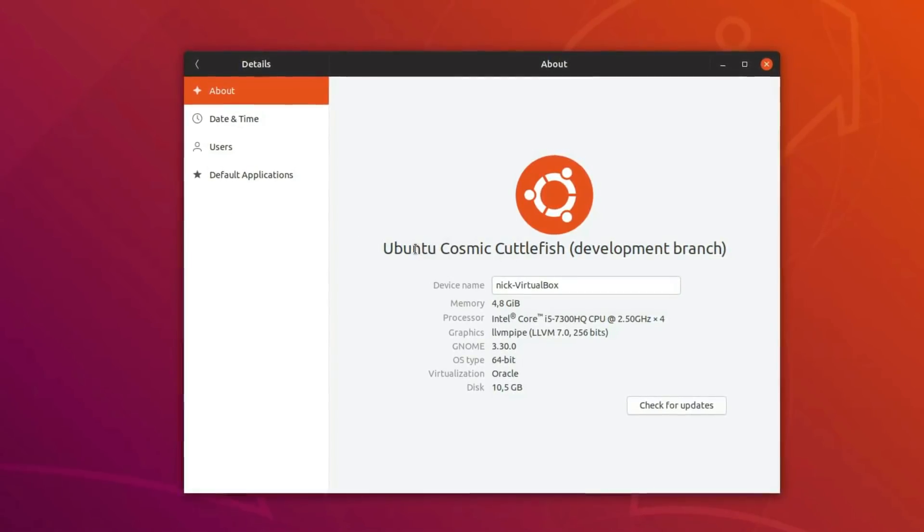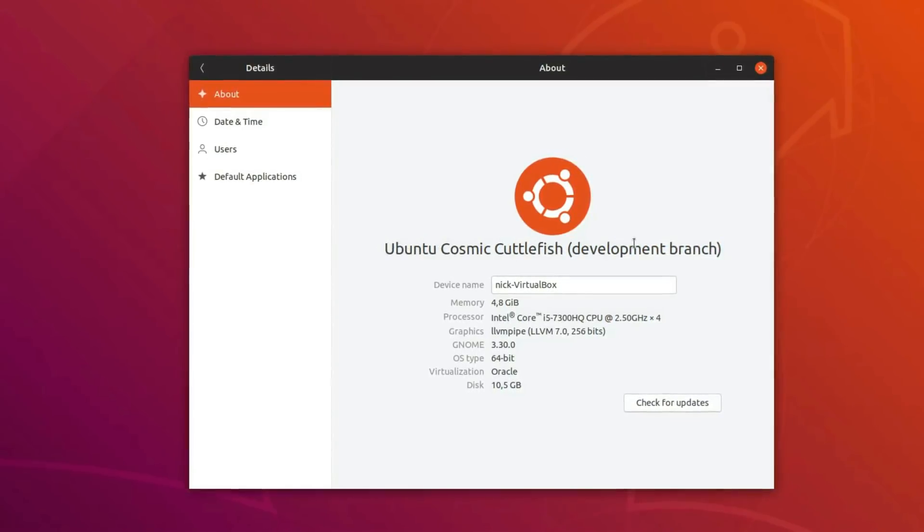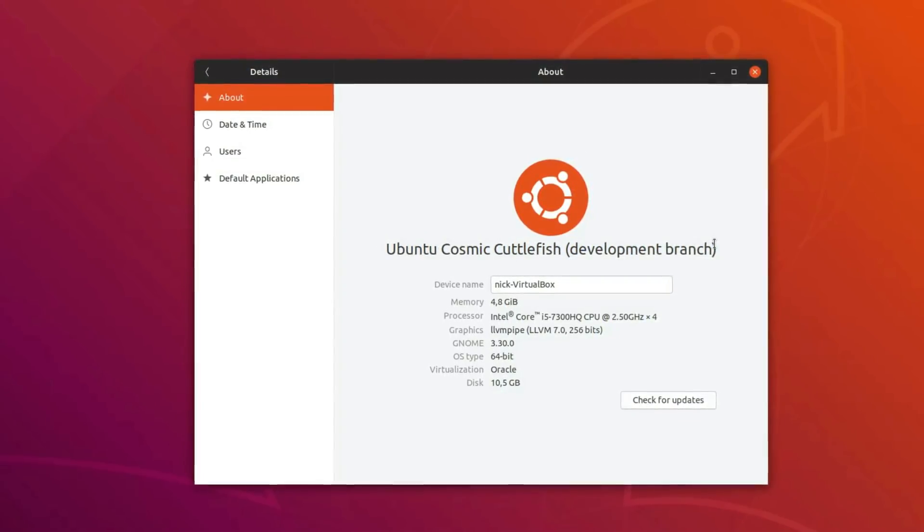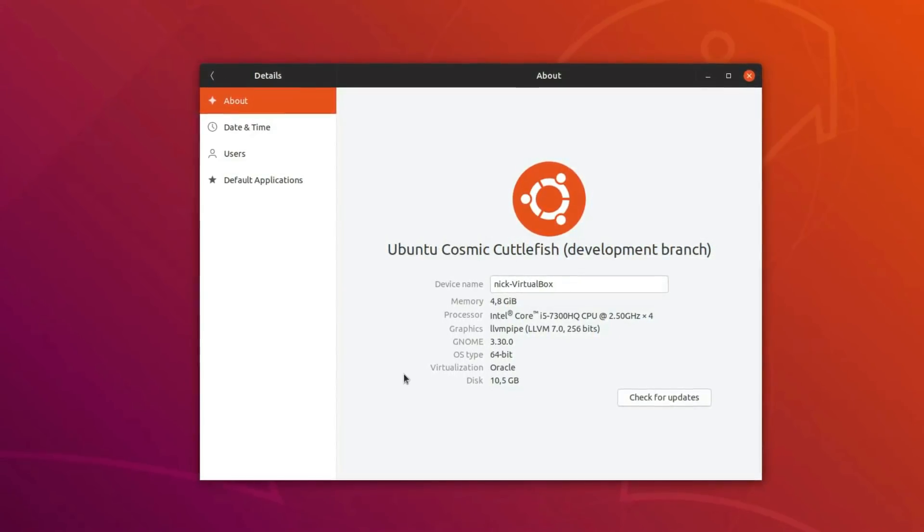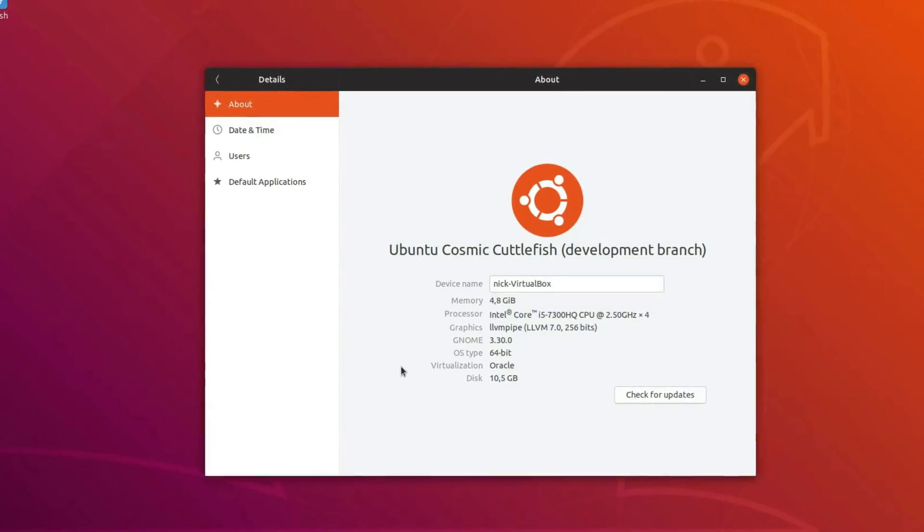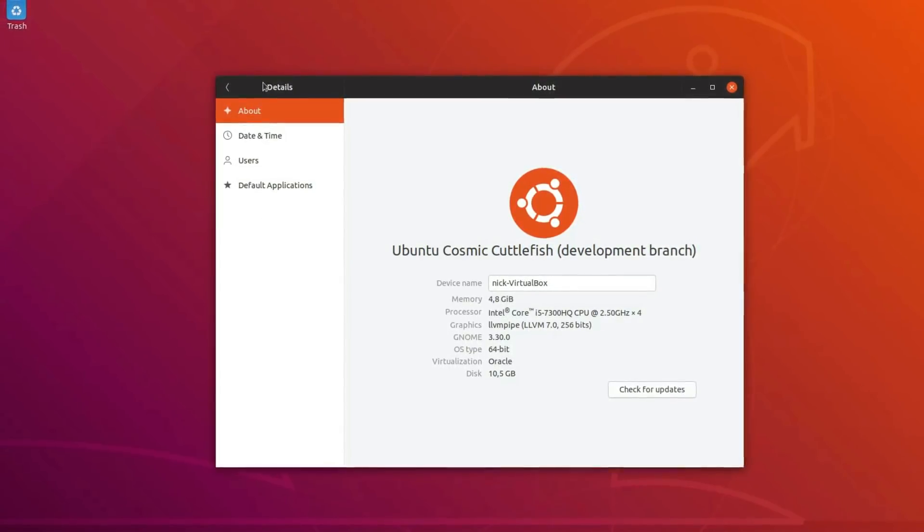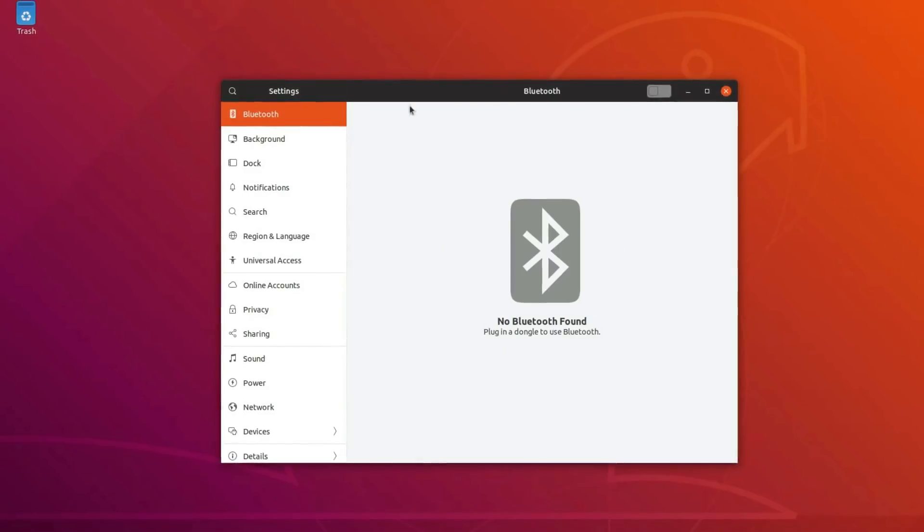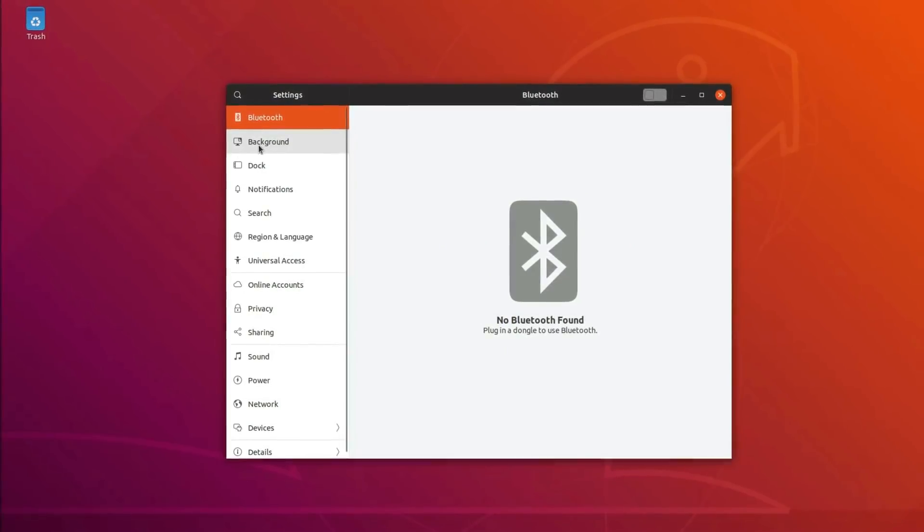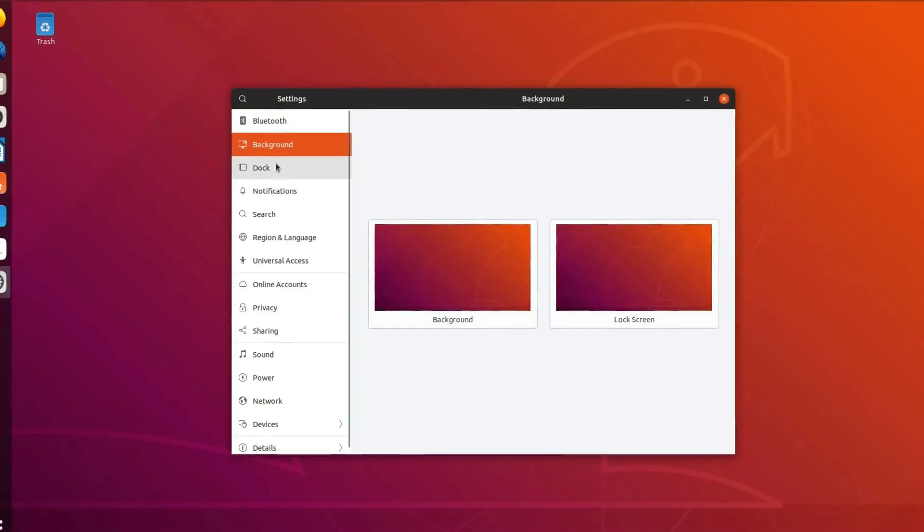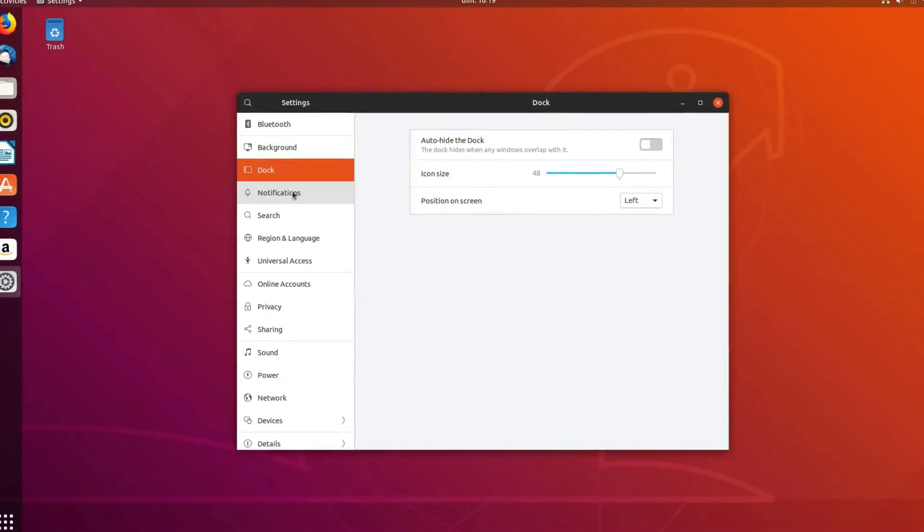Hey guys, this is Nick and welcome to my Linux experiment. Ubuntu 18.10 Cosmic Cuttlefish, the latest release of Ubuntu, has just seen its first and final beta release, so let's take a tour of what's new.